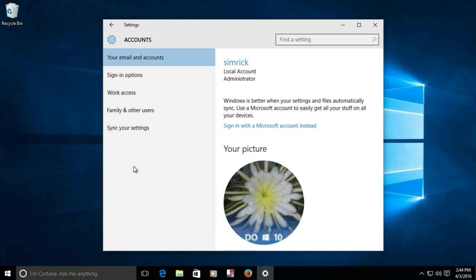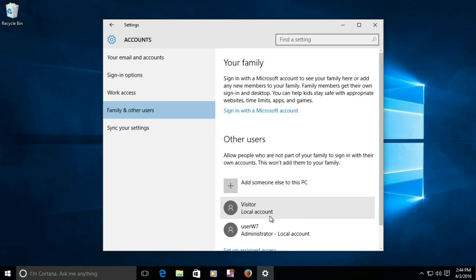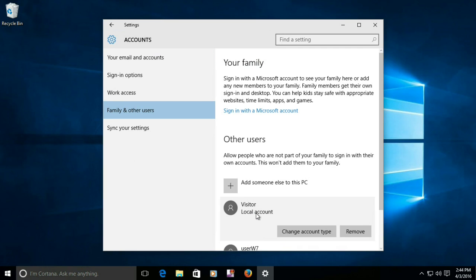Checking in Accounts now, we see the new visitor account is ready to be used. To delete the account, simply click on it and select Remove.